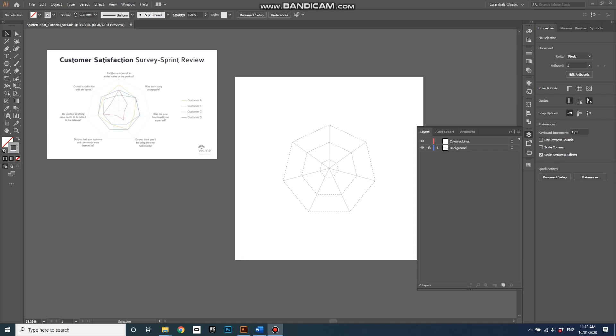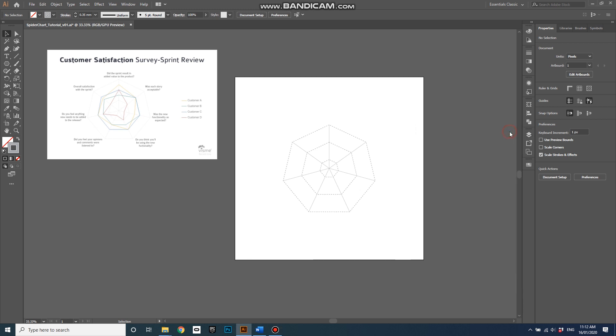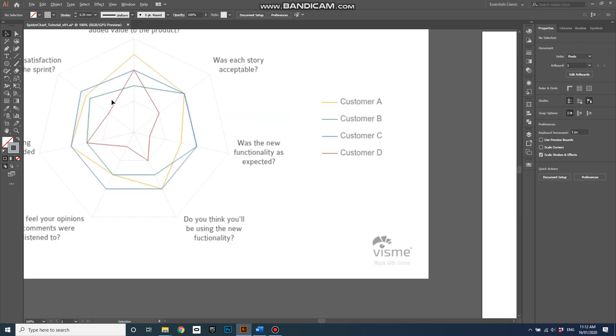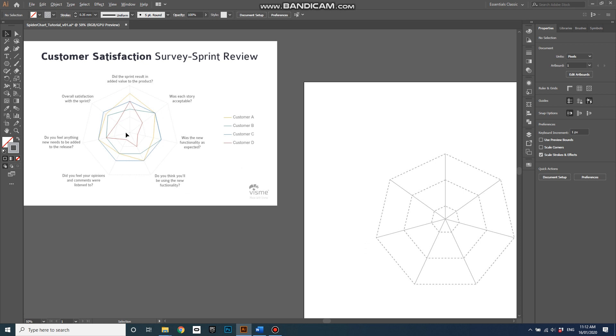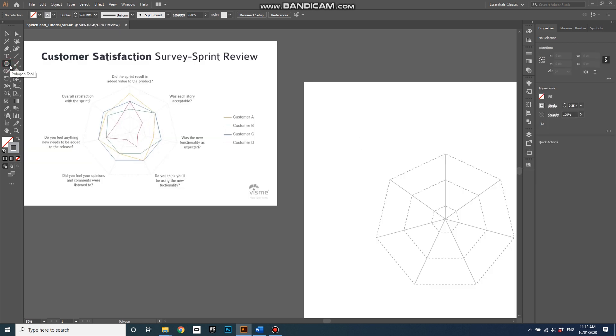Hi there, this is Russell Lowe and this is part two of the spider chart tutorial. We've got our colored lines layer active, so I'll just minimize that. To create these colored lines, I'm going to create some more polygons. There are four different colors, but I'm only going to create two because you'll get the point.